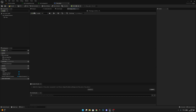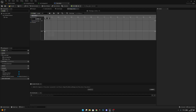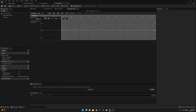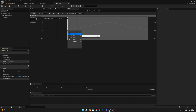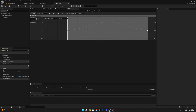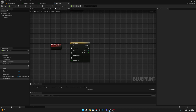I'll change the timeline length to four seconds and create a new float track. At time zero I'll add a key with value zero, at time two a key with value one, and at time four a key with value zero. Then I'll select all keys, right-click, and set the key interpolation to Auto so it smooths the curve. Compile and save, then go back to the Event Graph.